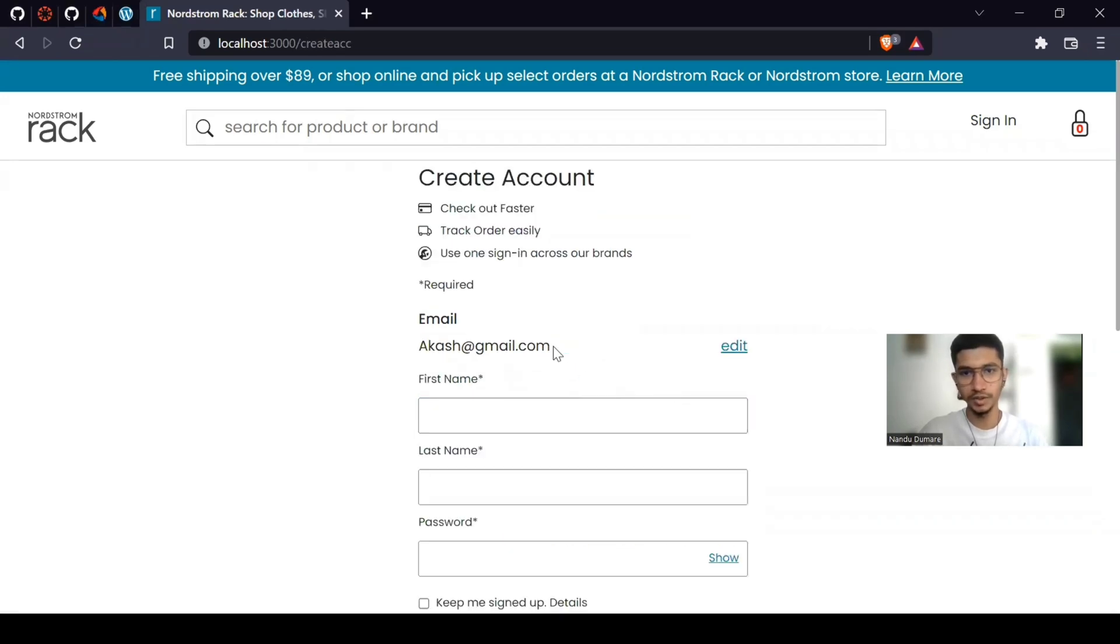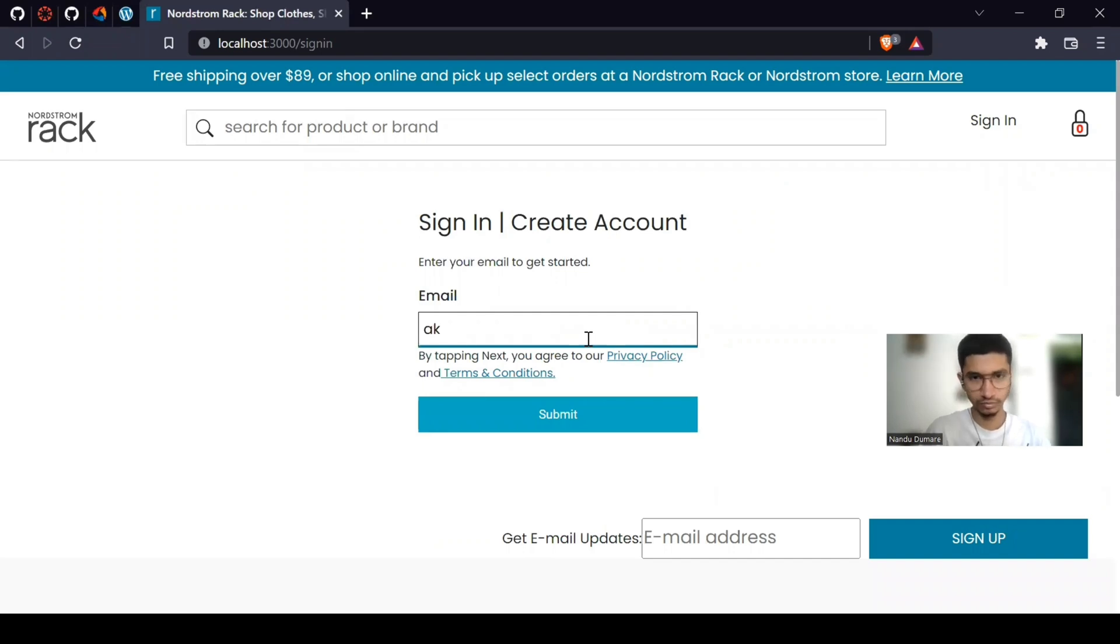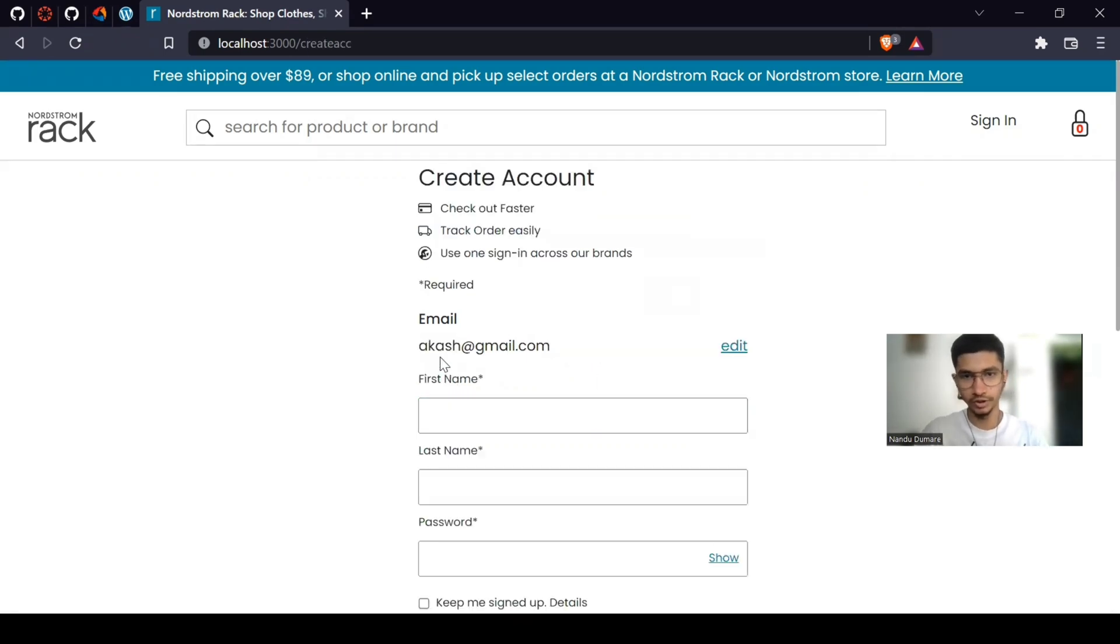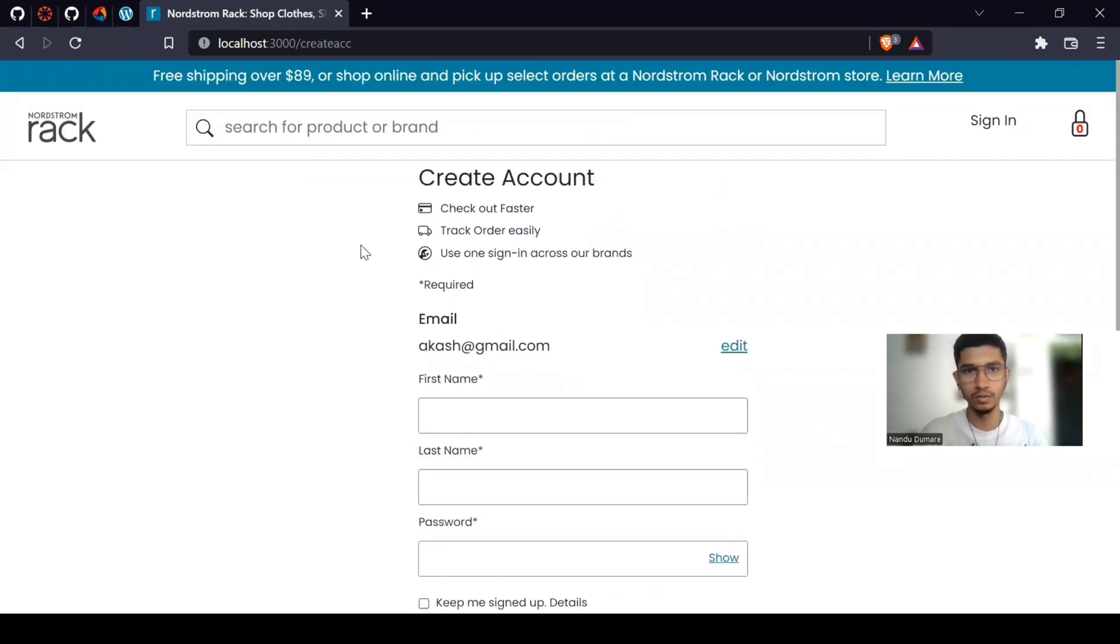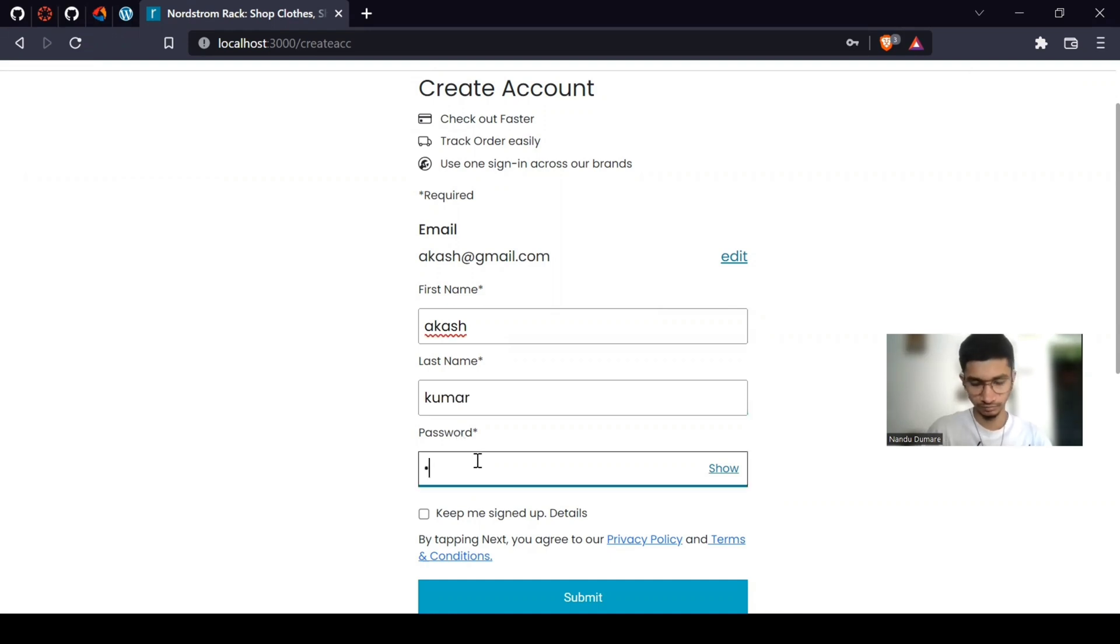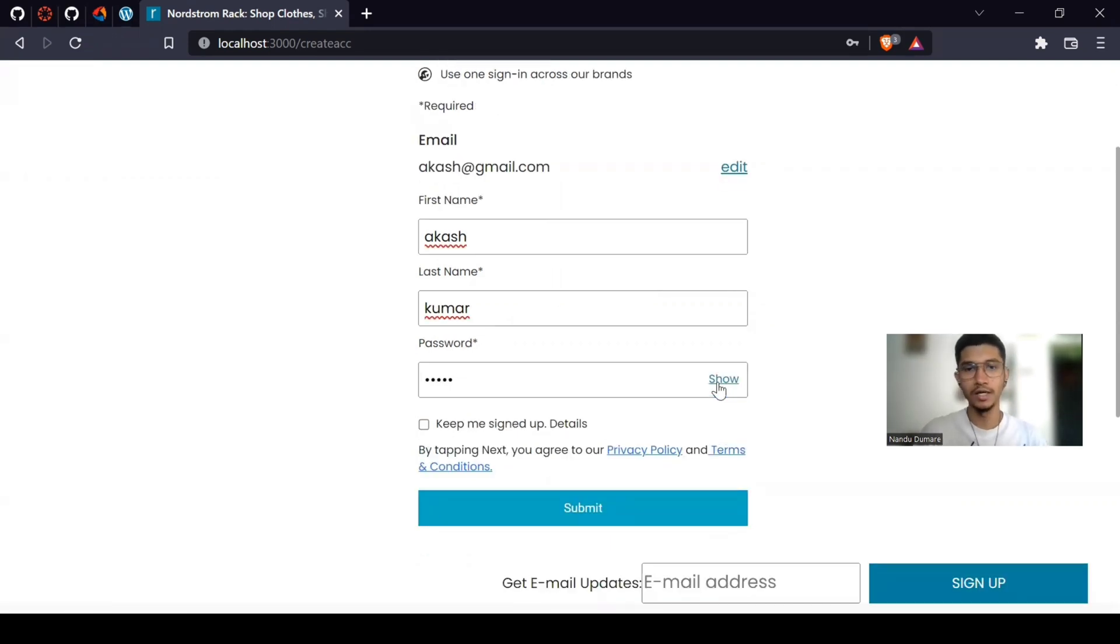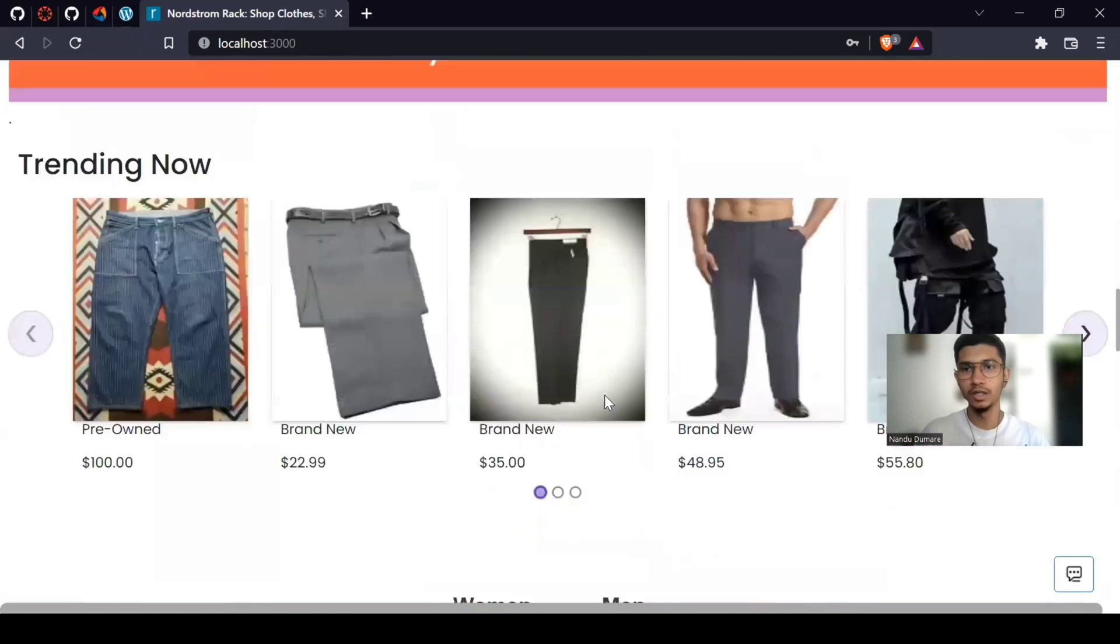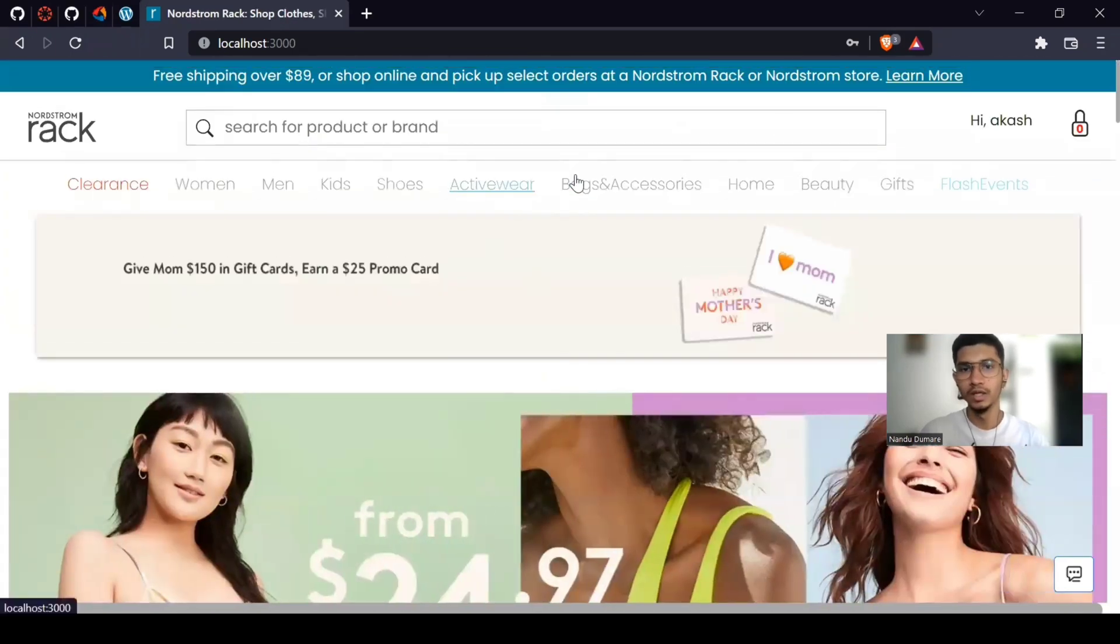If you want to change your email ID, you can go back and change also. So this is changed and you have to give more information about yourself. Then one functionality here, you can hide and show your password here. If you submit, you are logged in to this website.